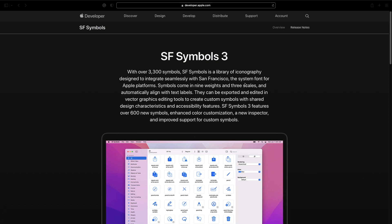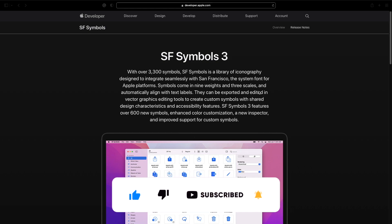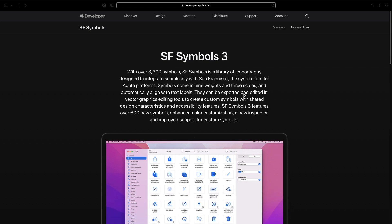SF Symbols is basically a library of iconography designed by Apple. These symbols are Apple's own icons that we can use for free within our iOS applications. Finding a consistent icon set can be very difficult, especially one that matches iOS's general theme and design, which is why SF Symbols is the way forward — it helps align your app with the iOS platform and ecosystem.